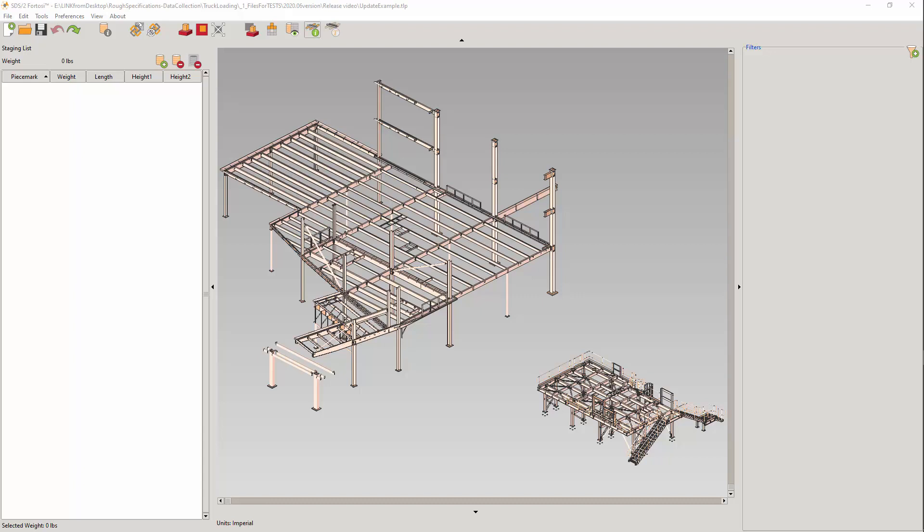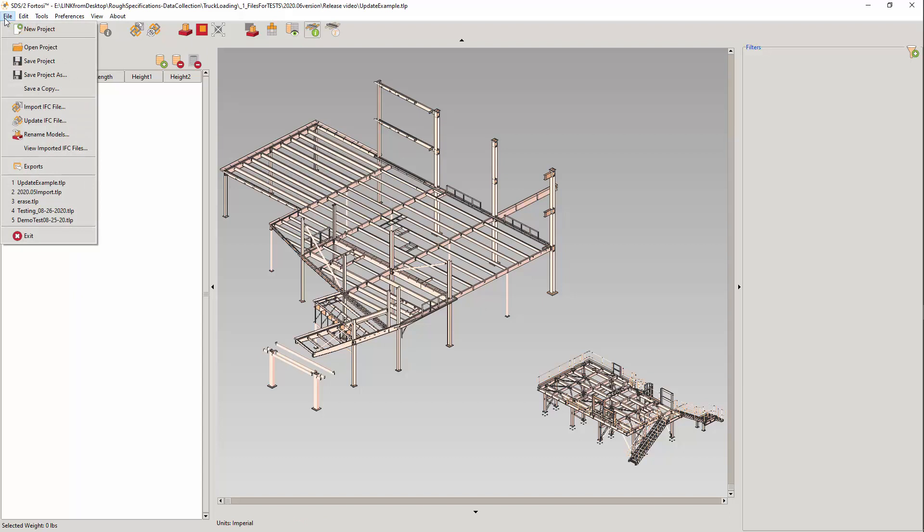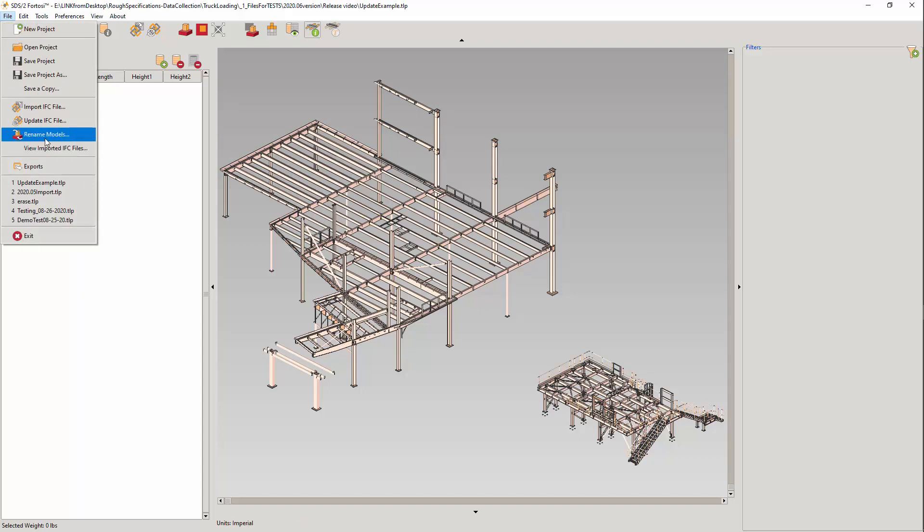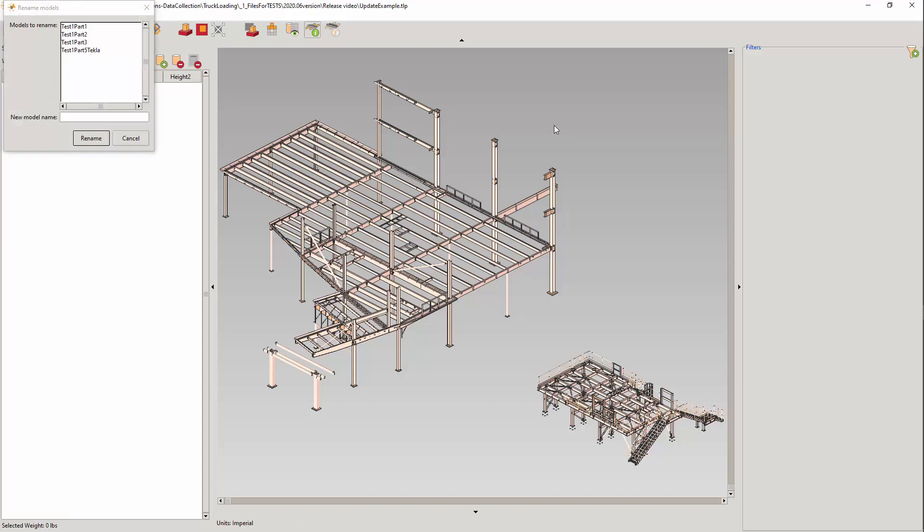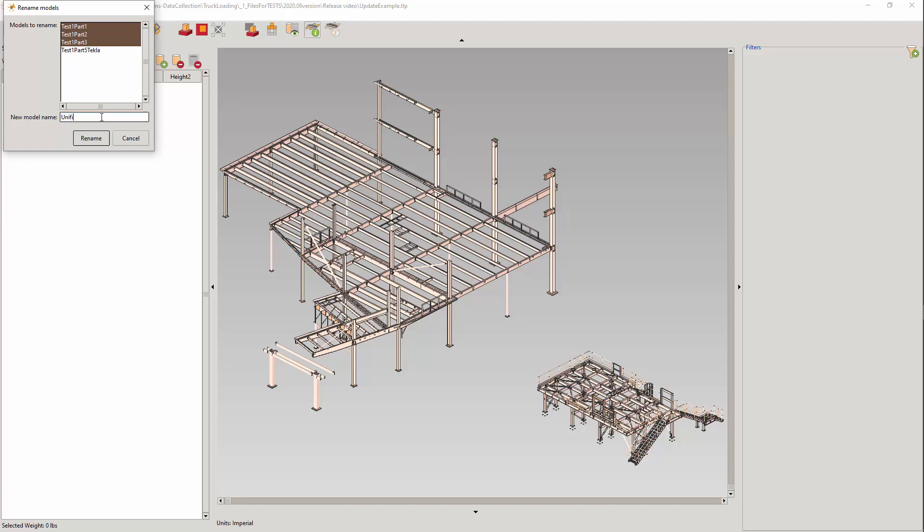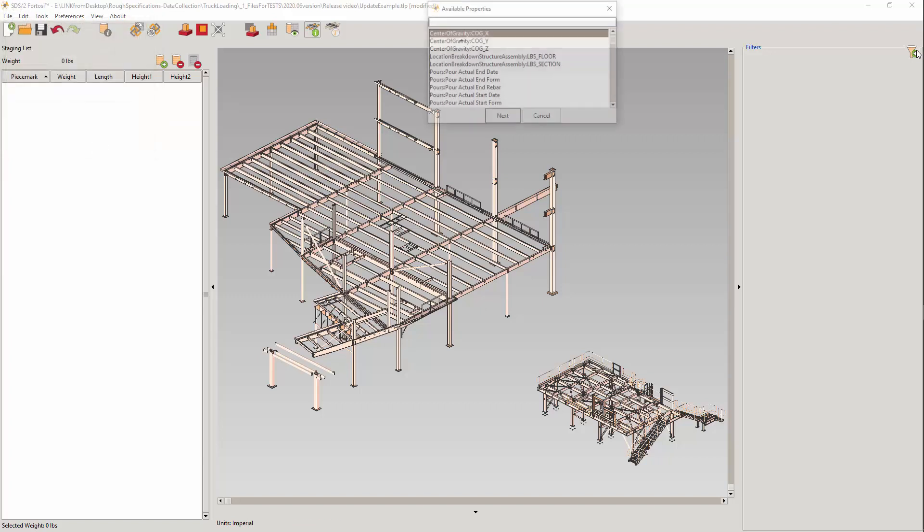Rename Model under the file pulldown allows you to rename an individual model, or if more than one model is selected, you can rename and combine the models as one model. We will take these three imported models and combine them. Note that rename can be undone, but once you close the project, you are not able to break the models back apart. You may want to use the save a copy.